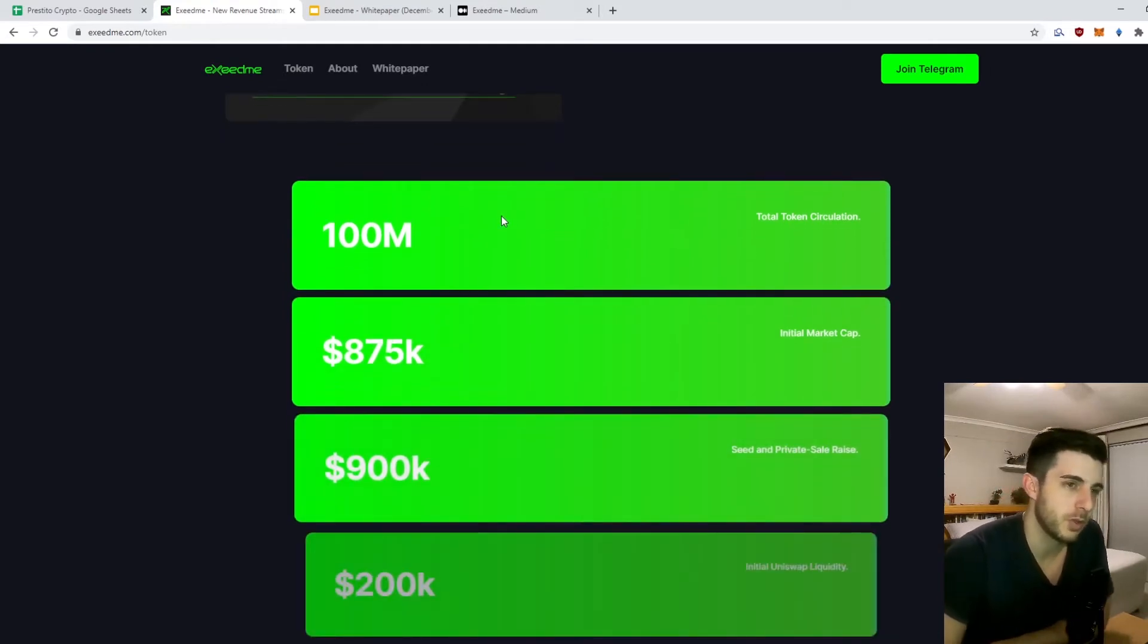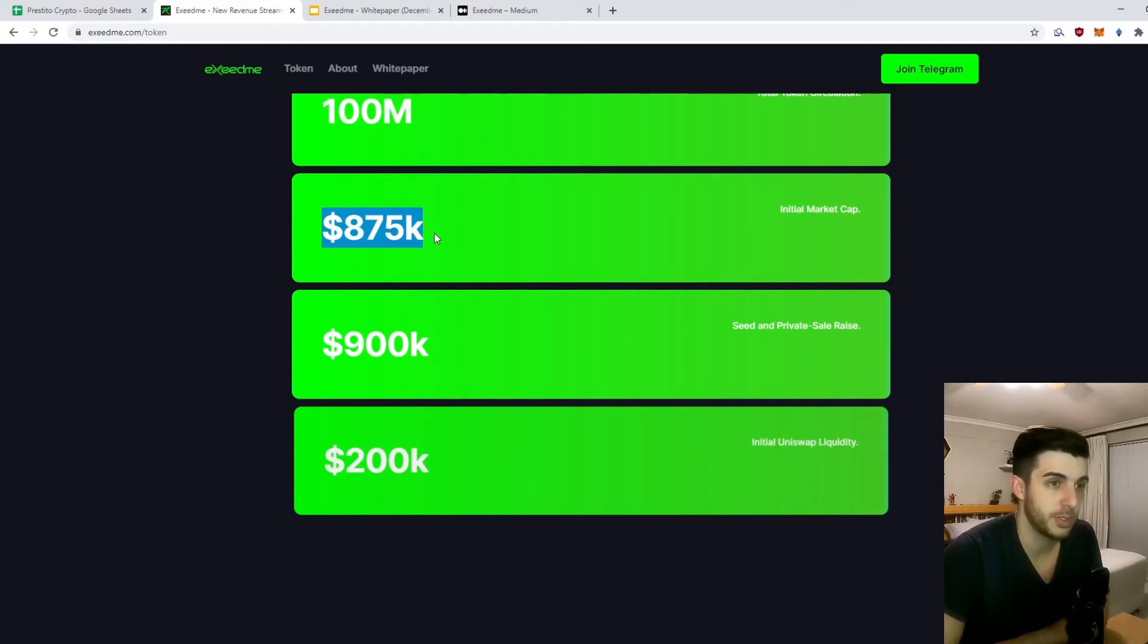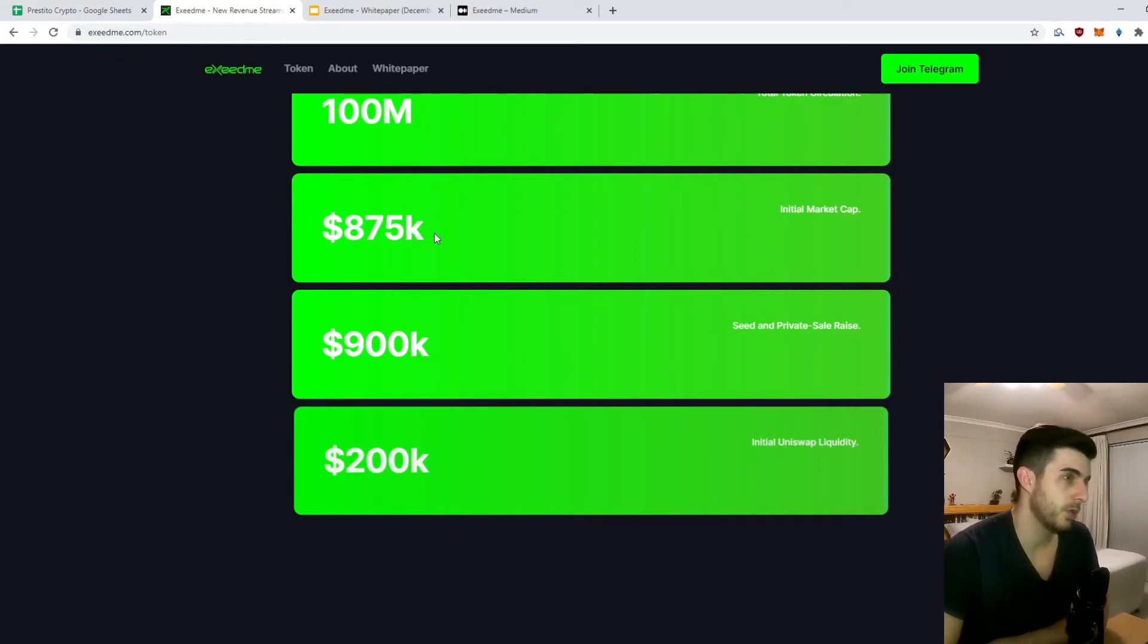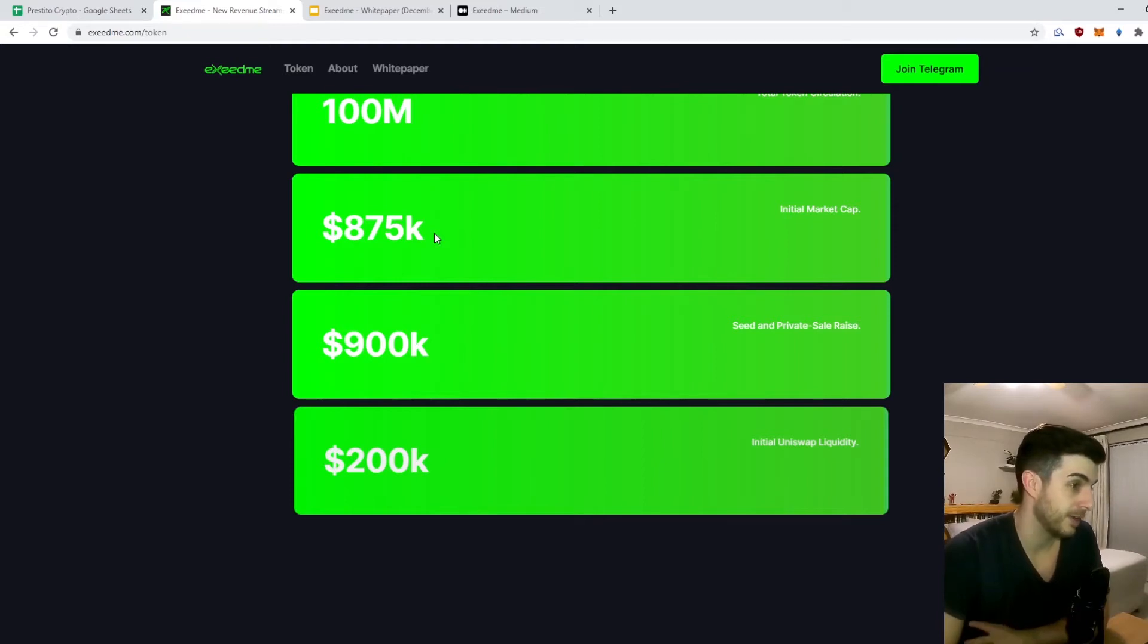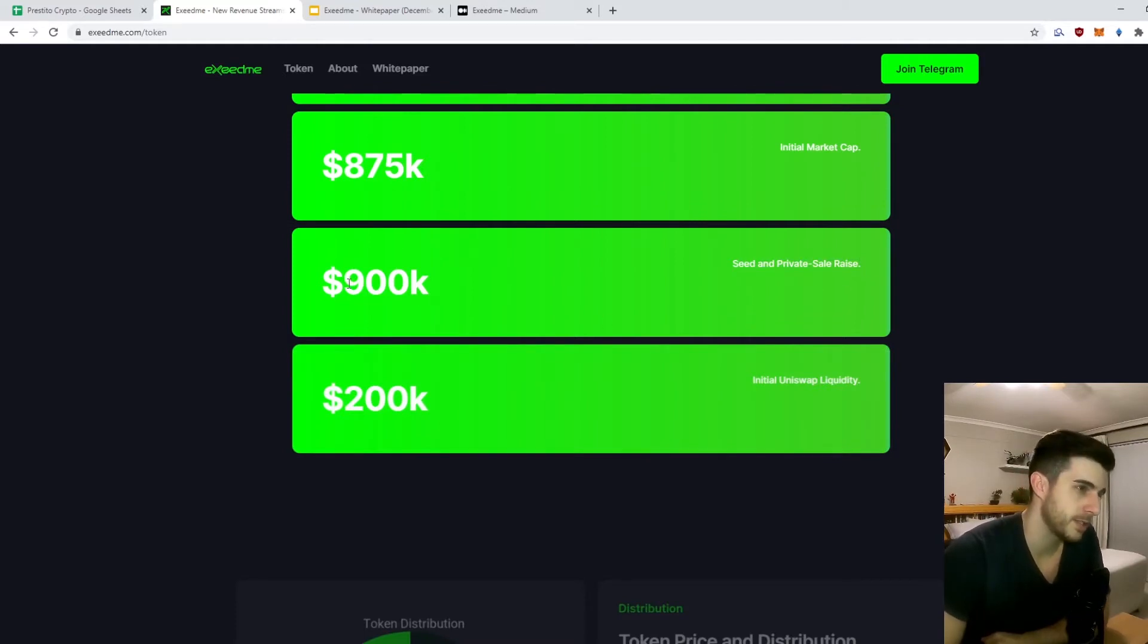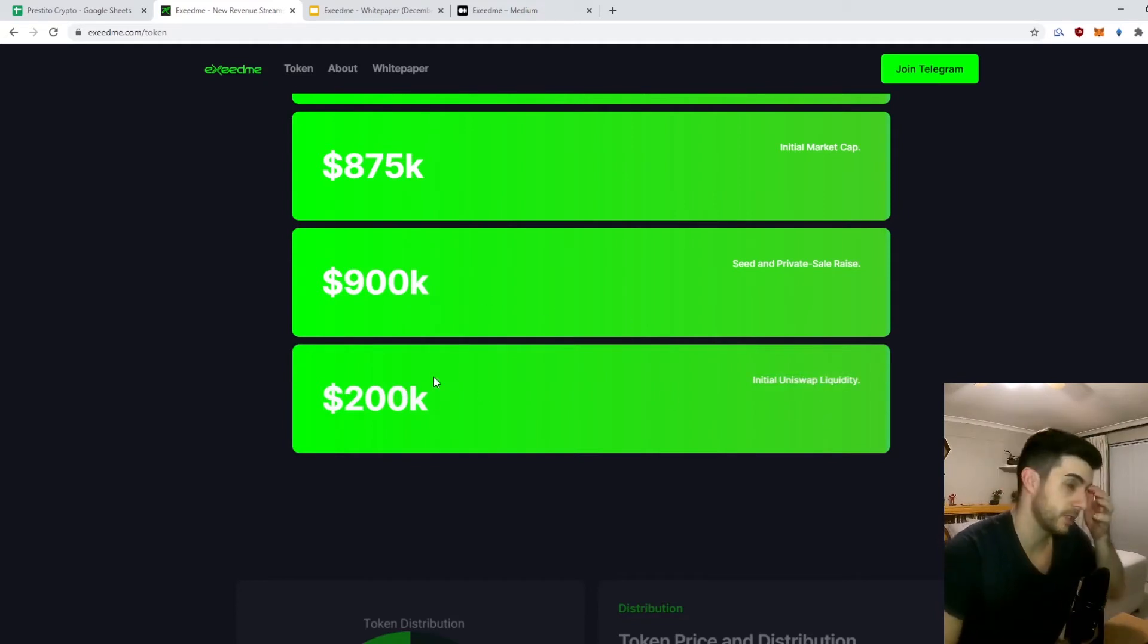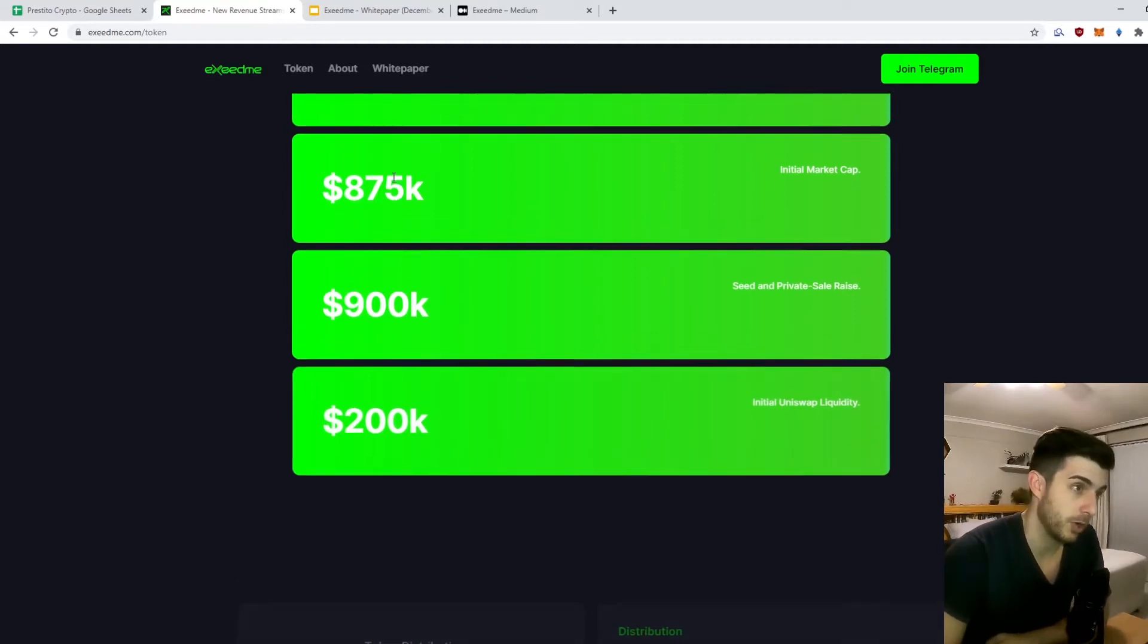100 million total token circulation, initial market cap $875K, which I think is quite low considering the idea they have. Later on we're going to go through some more information on FaceIt - you can see their total funding compared to this, and you'll see why I'm also bullish. Seed and private round total raise $900K and initial liquidity $200K, which is a nice chunk. I think this is very low starting market cap, so far I'm quite bullish on the tokenomics.